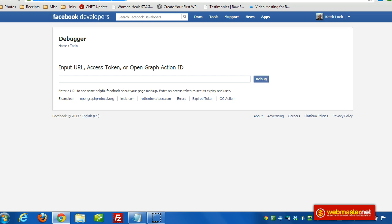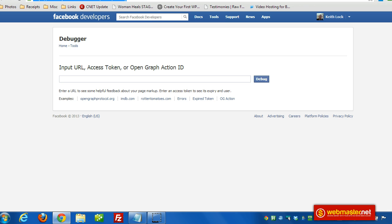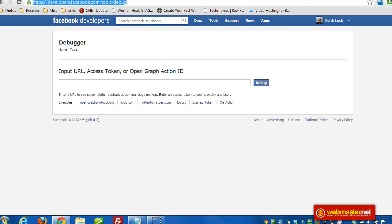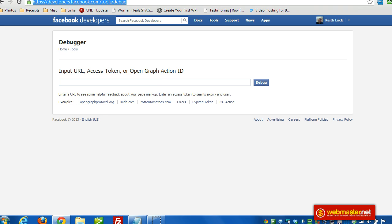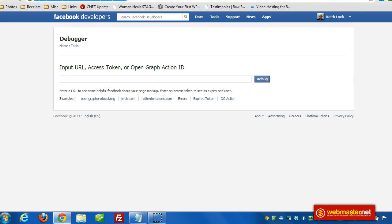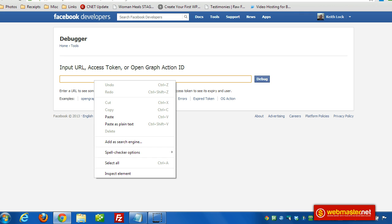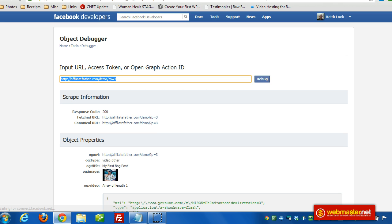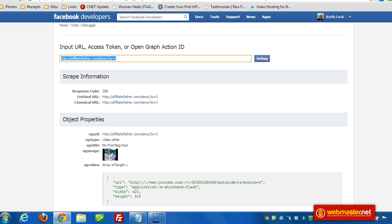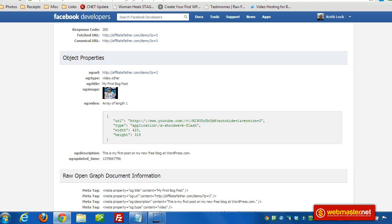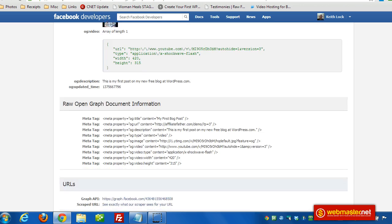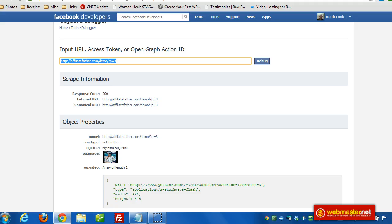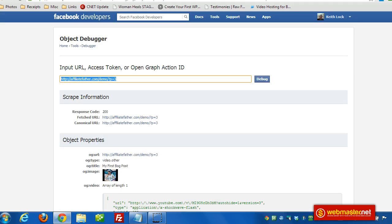You just paste in the URL there and then click debug. It'll get it out of cache first of all, and it'll tell you if any warnings or errors. Everything looks good here and there's no warnings or errors on this particular page, so this URL should share nicely into Facebook.